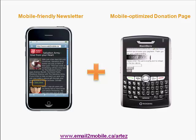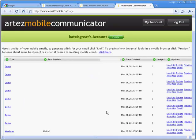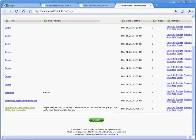Donations by mobile web are processed immediately, and funds are transferred almost instantly to your bank account. Next, receipts are sent via email right to the donor's smartphones minutes later. Once your email is deployed, a full suite of analytics is available to you on the dashboard under Manage My Pages.